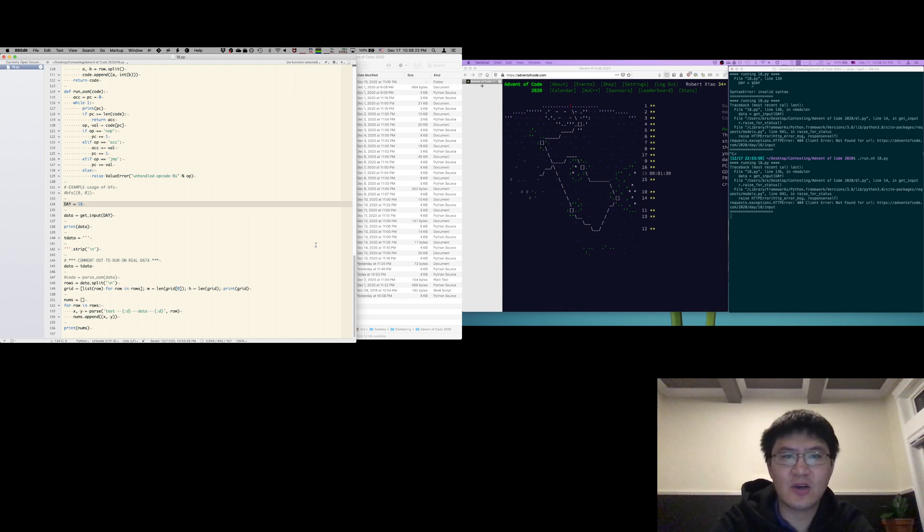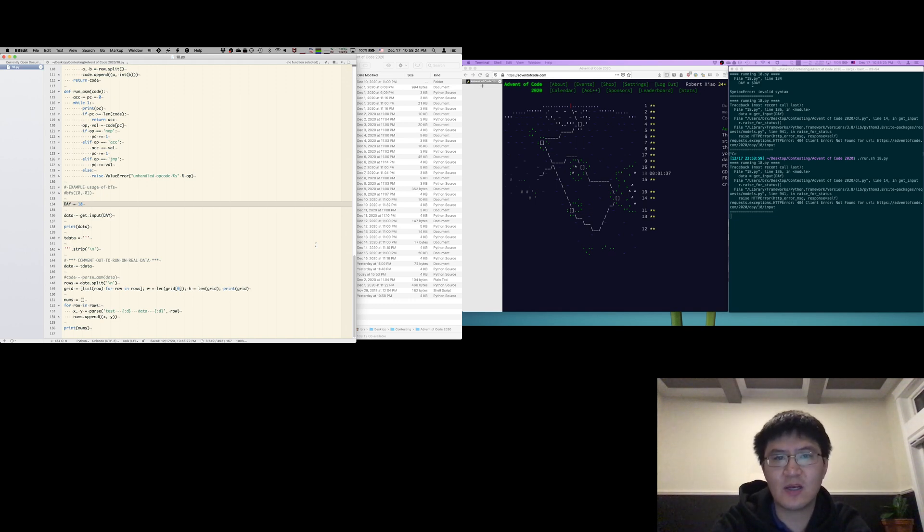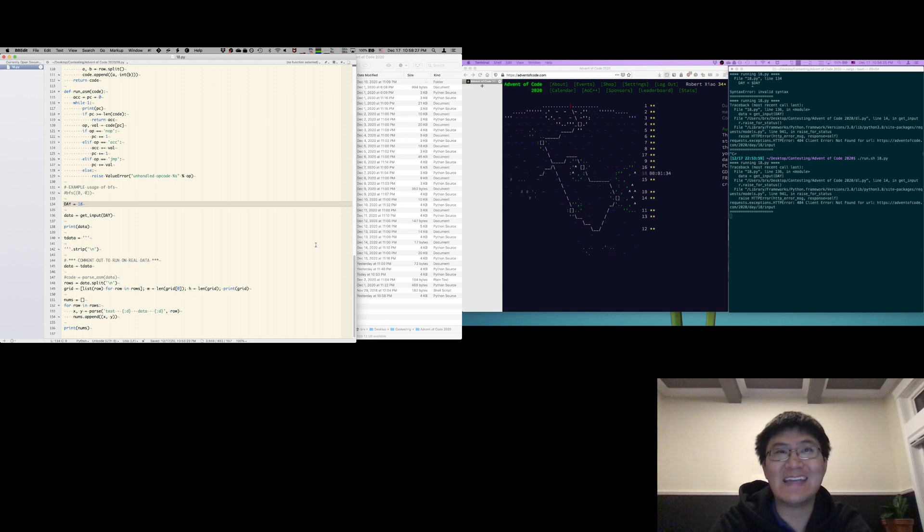Okay, two minutes to go here. Just under two minutes. Welcome to Advent of Code 2020, day 18.